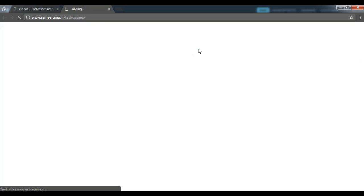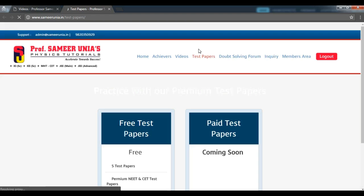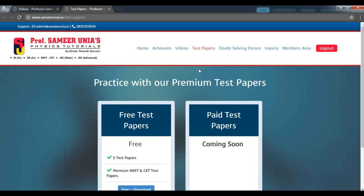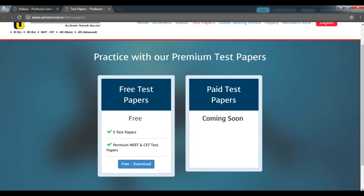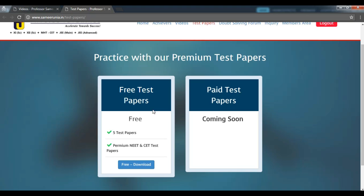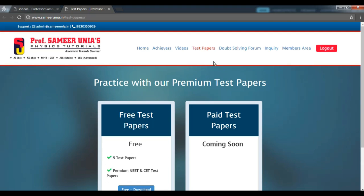Next, we will check out our test papers section. Currently, we are giving 5 free test papers to everybody without any need for subscriptions. How cool is that? So you can go ahead and download your free test papers and start working on them.